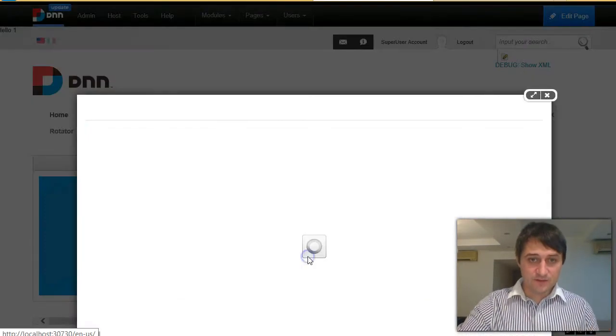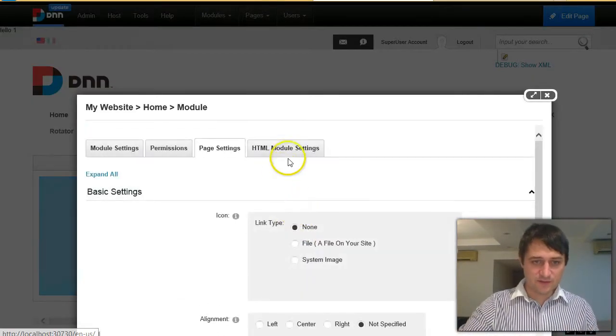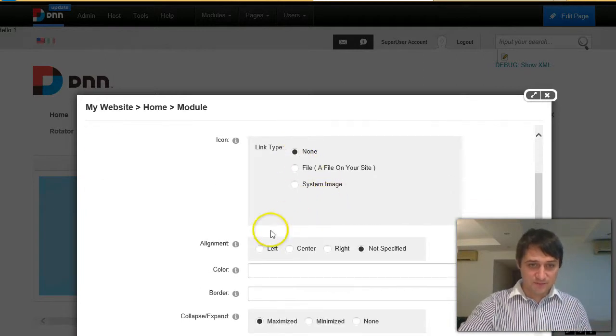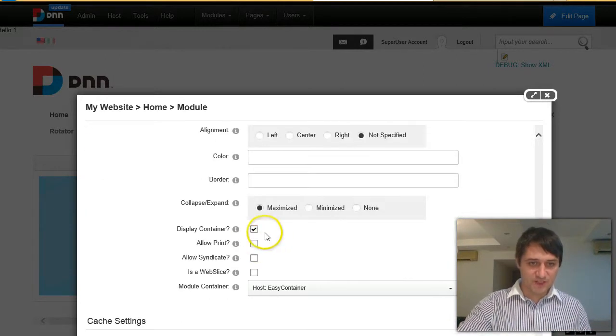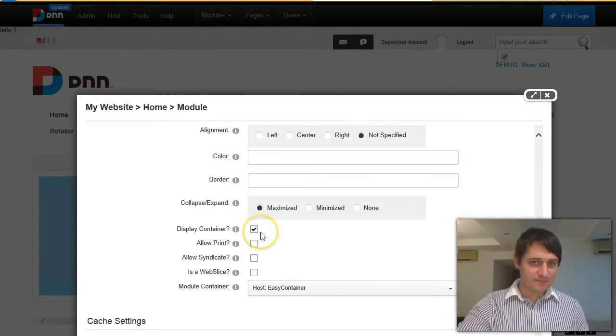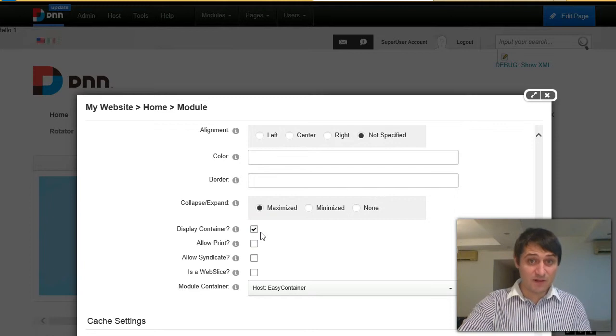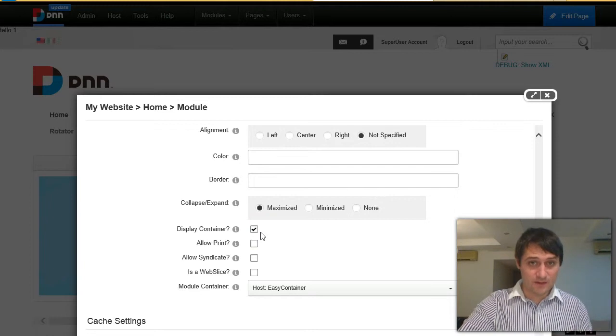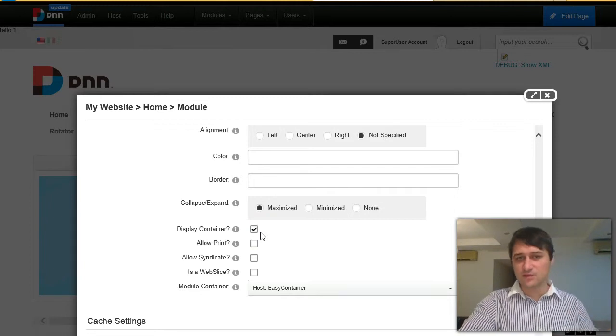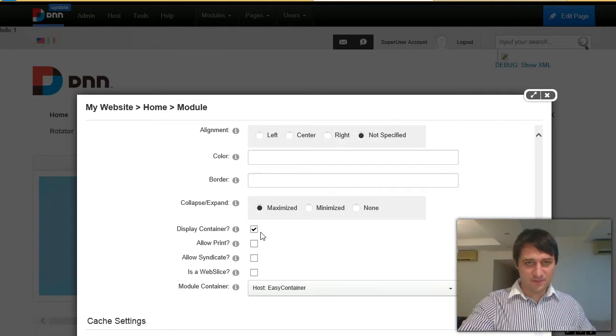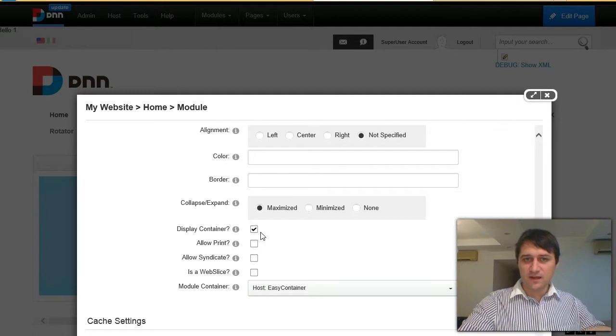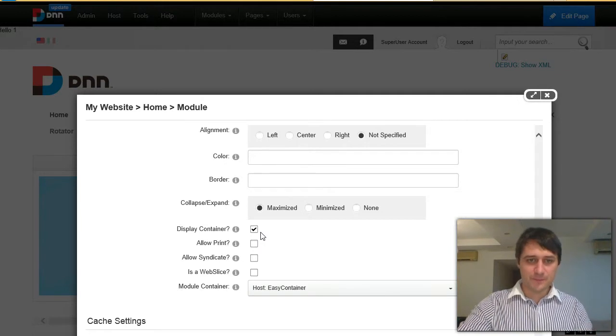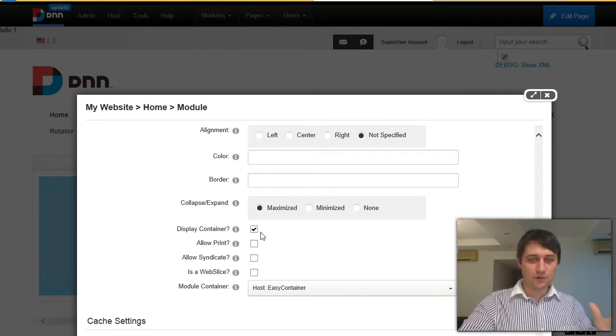Remember that you also need to display this container. If the container is not displayed, so if this checkbox is off, then easy container will never run in view mode and it will never apply all this magic with responsiveness and with conditions.